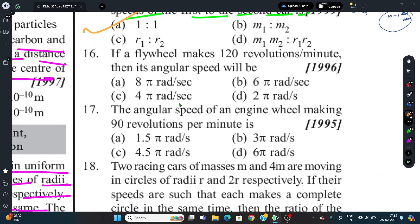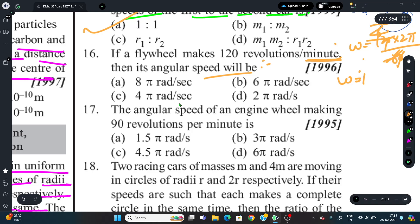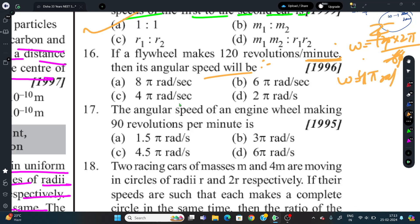Question 16: If a flywheel makes 120 revolutions per minute, find its angular speed. ω = 2πn/t = 2π × 120/60 = 4π radian per second. So option C is the correct answer.